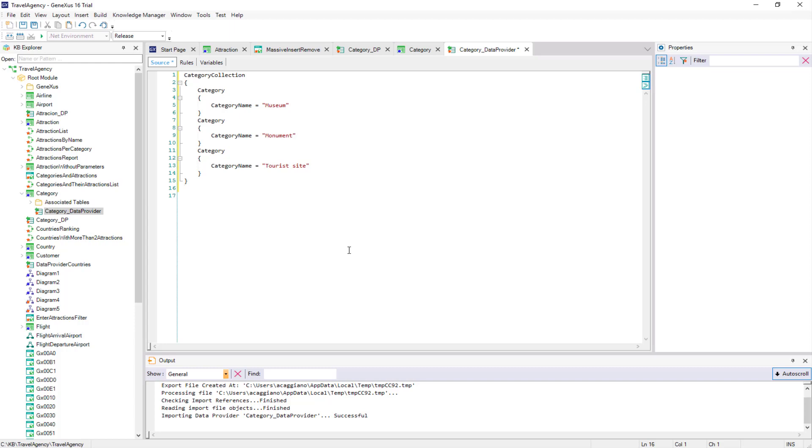What we haven't figured out yet is the moment when this data provider will be invoked to perform the task. The right moment will be when the table is created in the database. However, in order not to overload the process of creating tables, GeneXus will delay running the data provider until the moment the application is executed, which will be when we really need the data to be in the table.